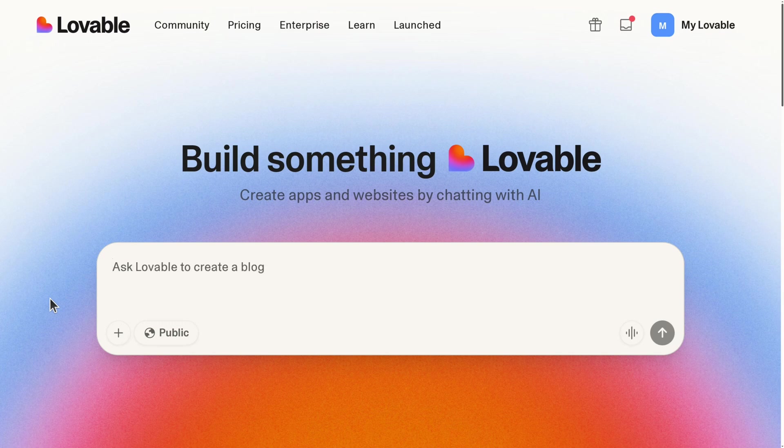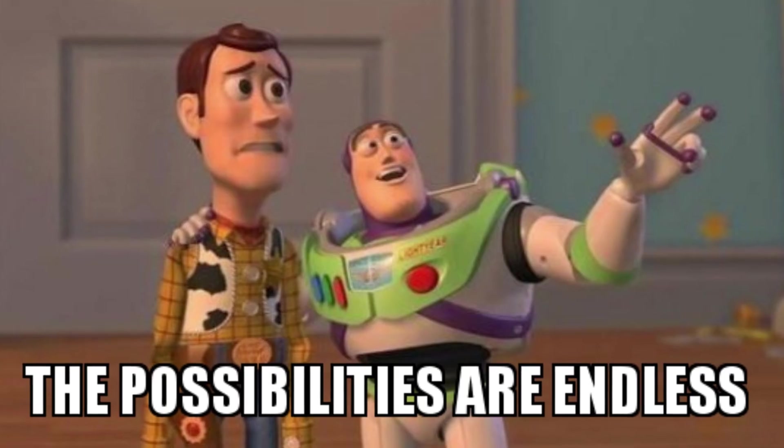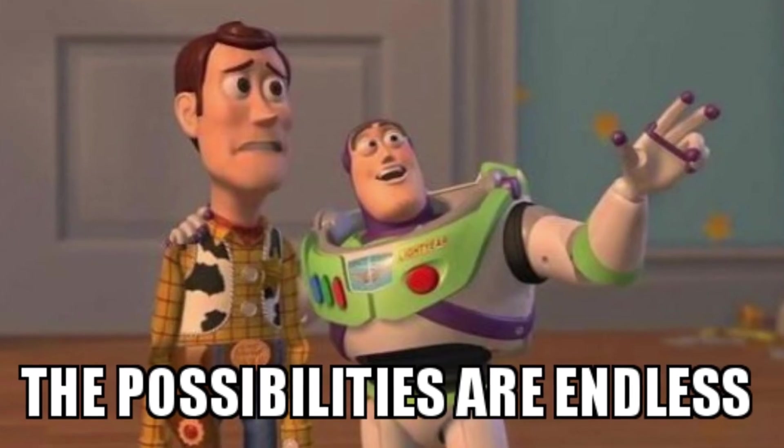Vibe coding has a problem. You ever notice how every vibe coding demo and tutorial has a common theme? They start from scratch and they spin up this amazing looking project in 30 seconds and everyone goes wow, and then your mind kind of extrapolates the possibilities for your own app. What happens when you vibe code something that you actually want to keep and you want to iteratively work on while keeping it stable, tested, secure, and production ready?